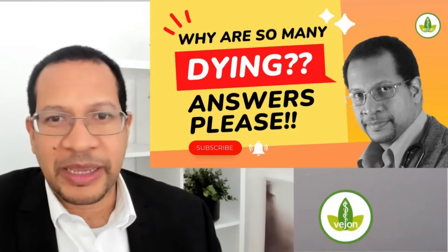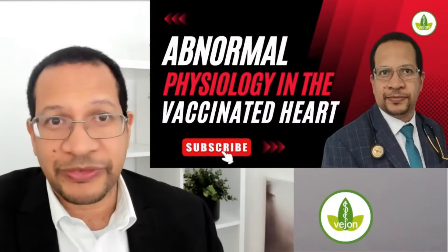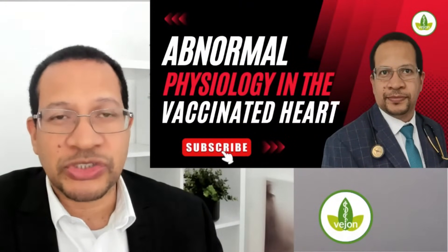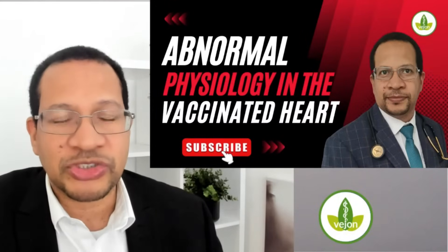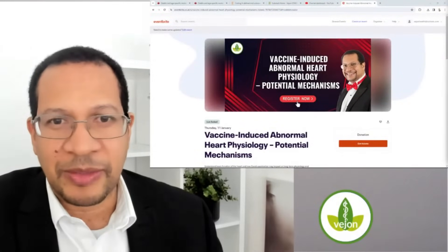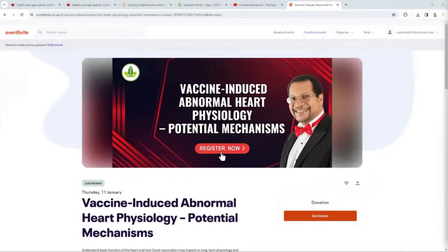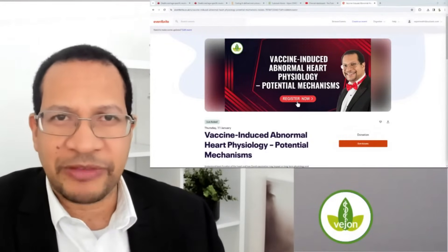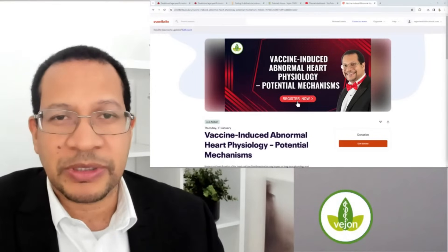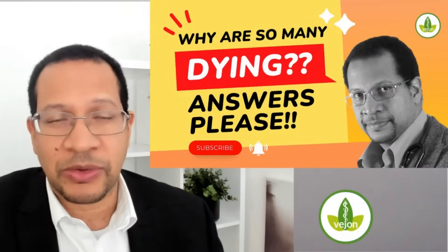My most recent presentation on abnormal physiology in the vaccinated heart is connected to an upcoming webinar. Free tickets disappeared quickly, but donation tickets are still available — any donation is appreciated, even a dollar. If some people can't afford anything else, the support is still appreciated. Don't let the donation button put you off; give whatever you can.